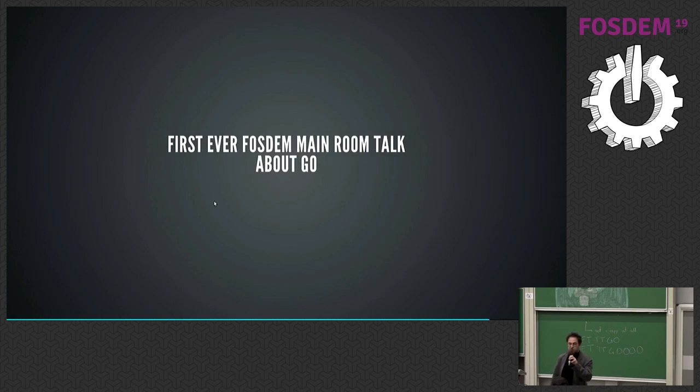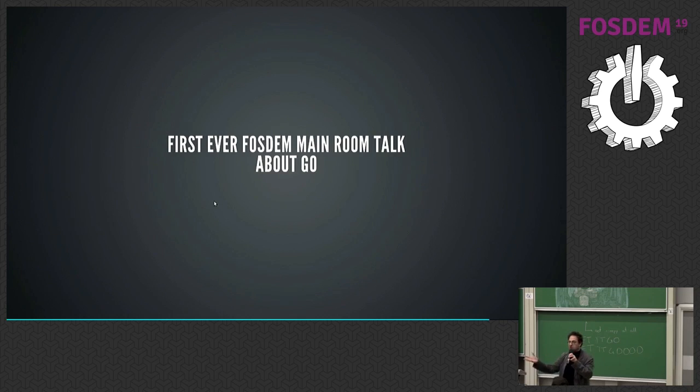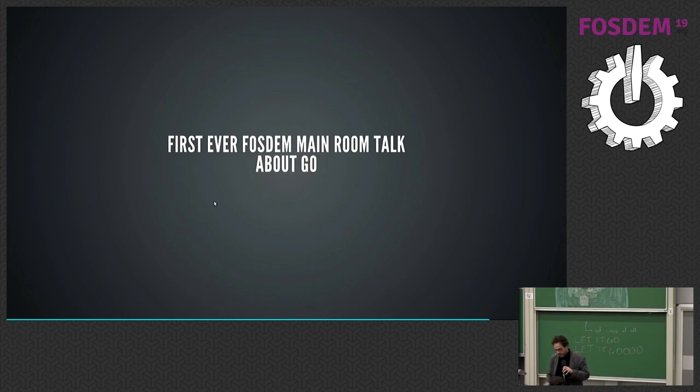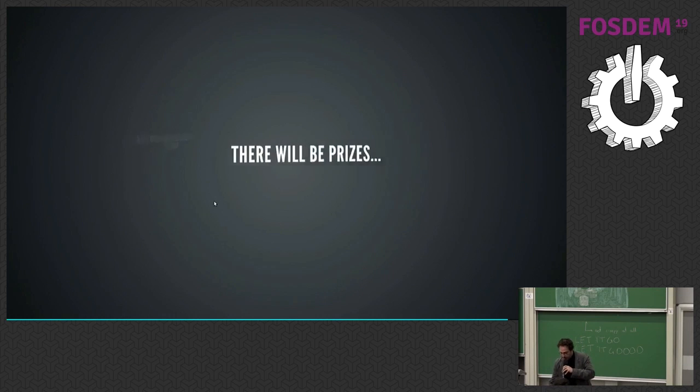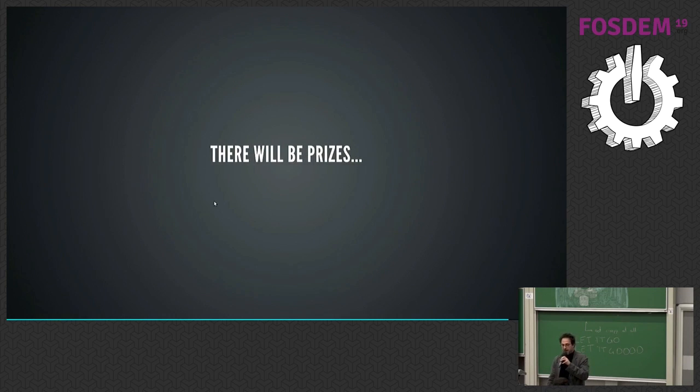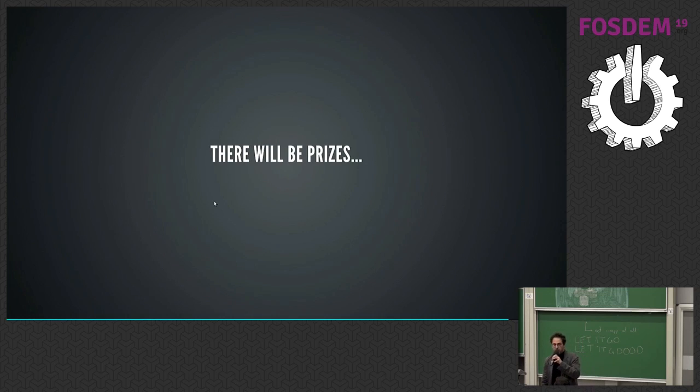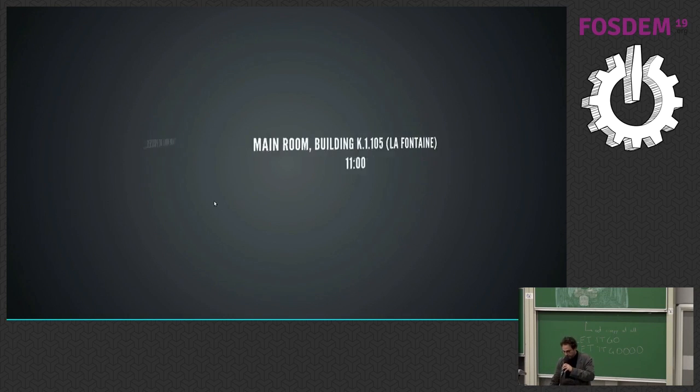Why? Because, first of all, it's the first ever FOSDEM Main Room talk about Go. Isn't that incredible? And it's a very small Go. So there will be prizes, thanks to Adafruit and others. So if you show up, you can maybe win something. So definitely don't miss it.